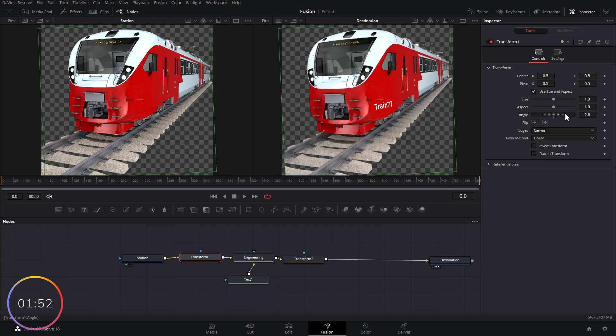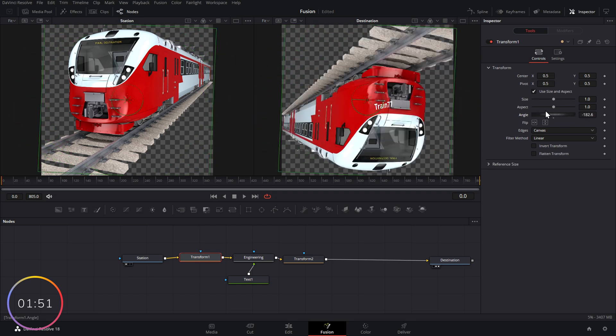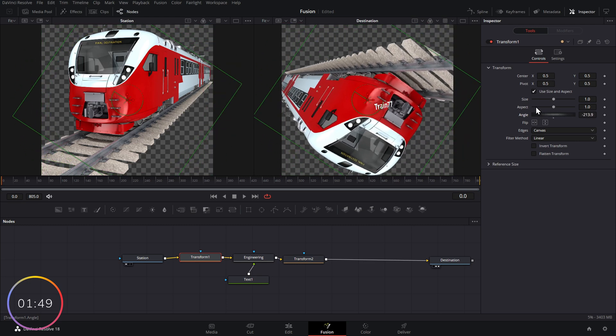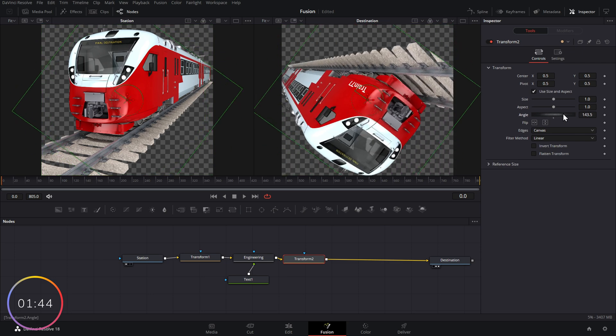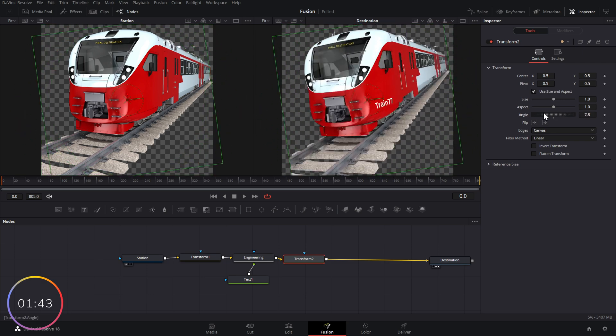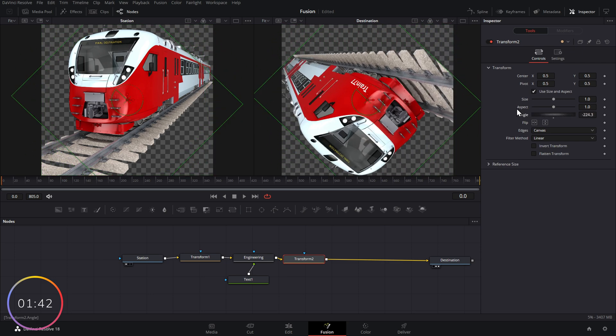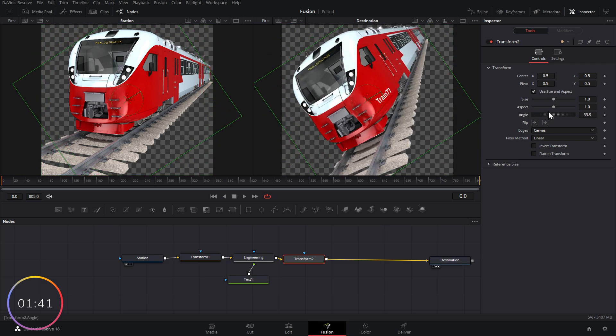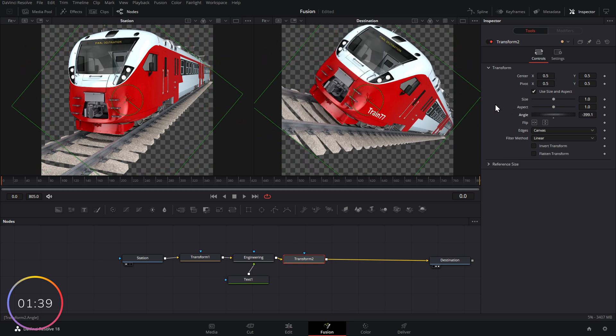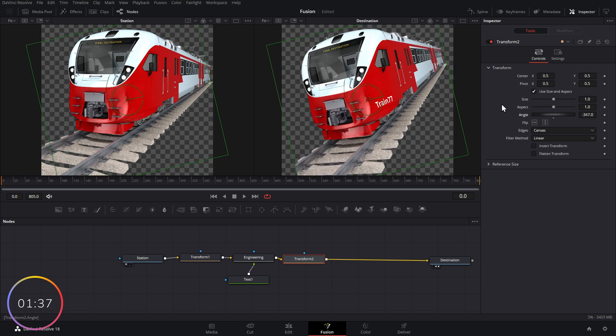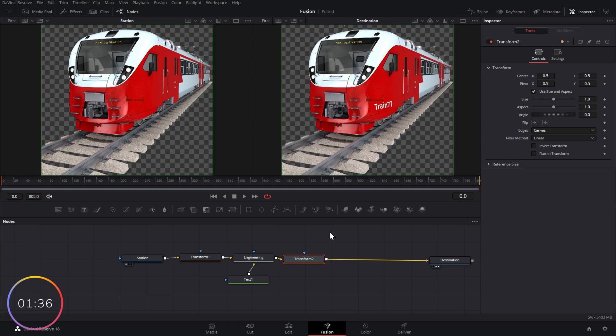but the sticker, as you can see, isn't moving because we're changing the train before it's had its sticker applied. If we go to this second transform and do the same thing, we're going to change the angle of the train with the sticker. So the sticker has already been applied because we've already been through engineering at this point.